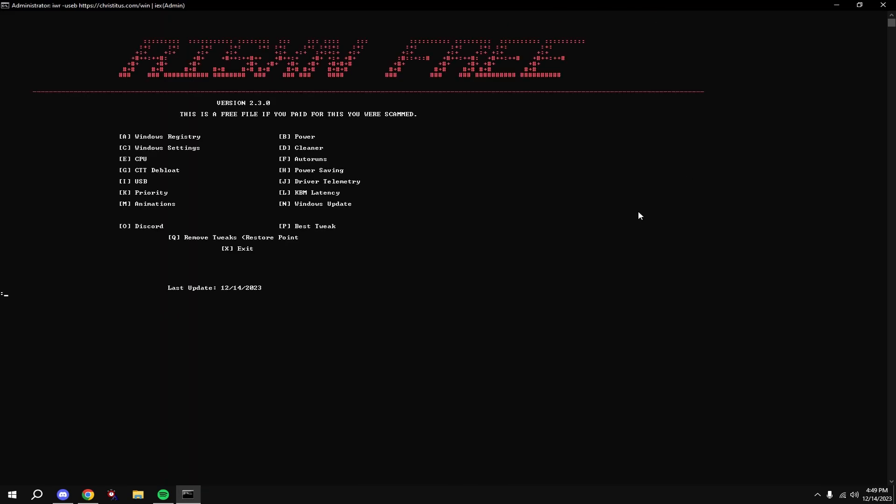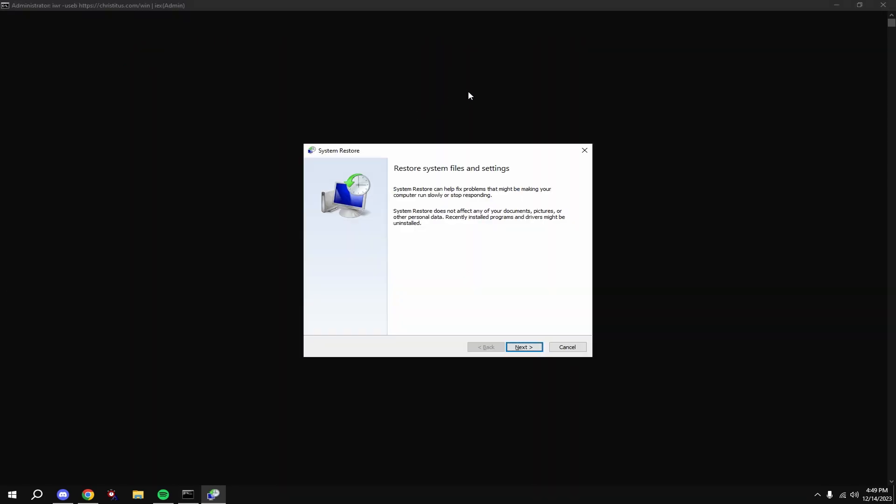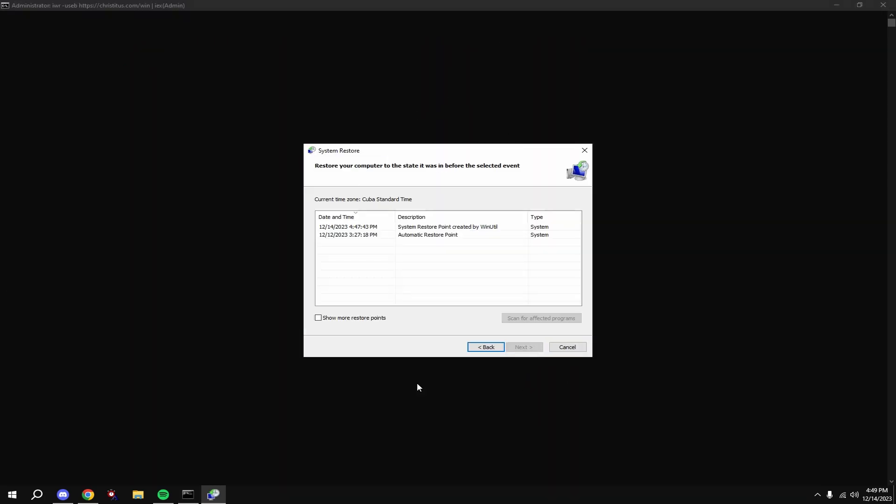And then you're good. You can restart your PC and all the tweaks will be applied. If you don't like any changes made to your computer, type in Q, hit enter, and choose this restore point we made before we did the tweak.